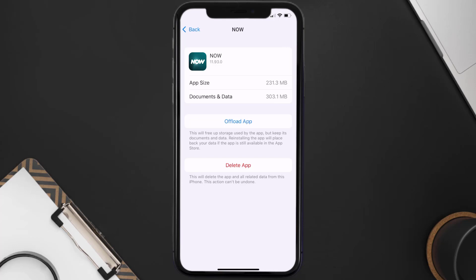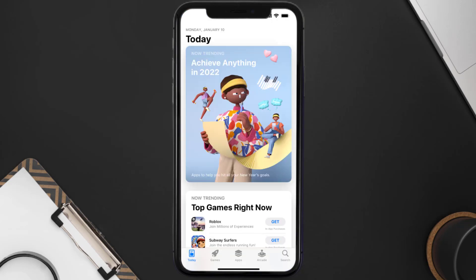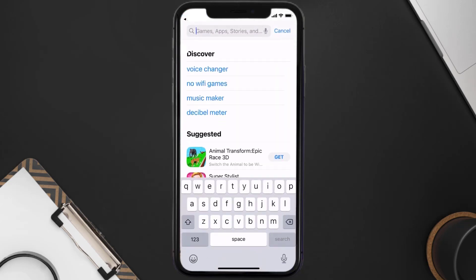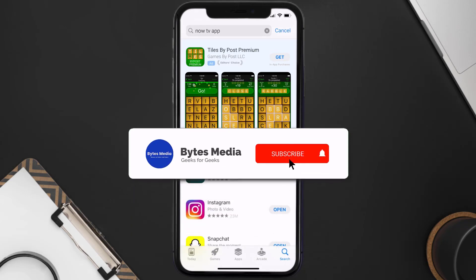If it still doesn't fix the issue, you need to completely reinstall the app. Follow the on-screen instructions to navigate to the app page and tap on 'Delete App' to uninstall it from your device. Once uninstalled, open the App Store, search for the NOW TV app, and tap the Get button to install it back on your device.